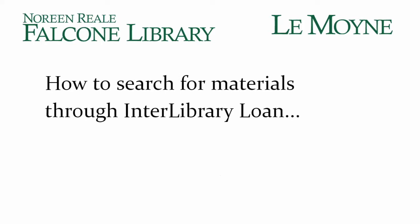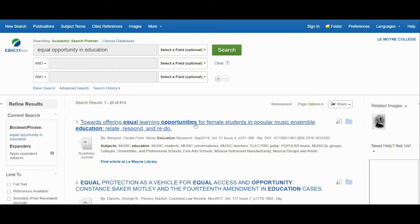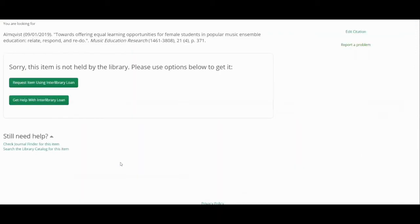Let's review how to search for materials through Interlibrary Loan. We'll review two common ways that materials are requested through Interlibrary Loan. One common way is within a database. Let's say I'm searching on a particular topic in a database, and in the results list I come across an article I would like to view, but unfortunately it is not available in full text.